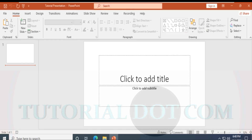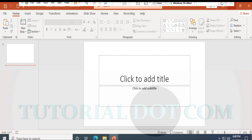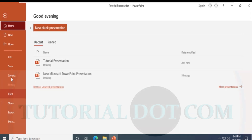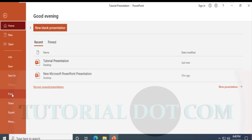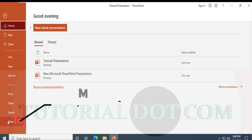Back in the File menu, you can also notice additional features such as Print, Share, and Export. These are always there — they are part of the standard software features.